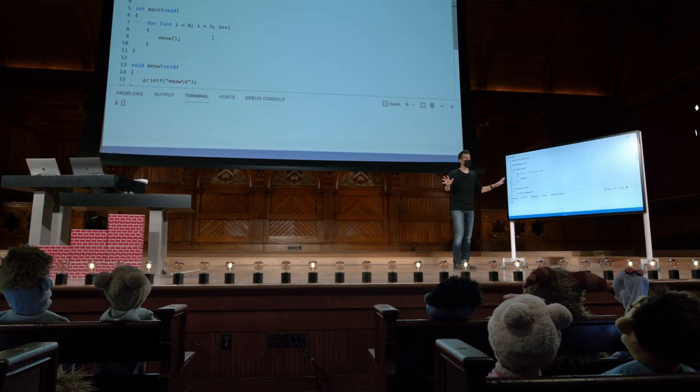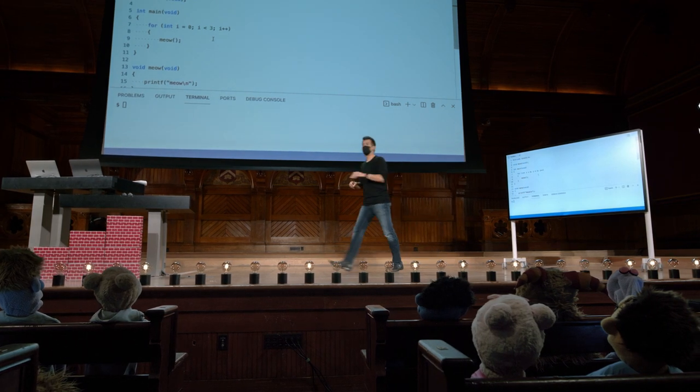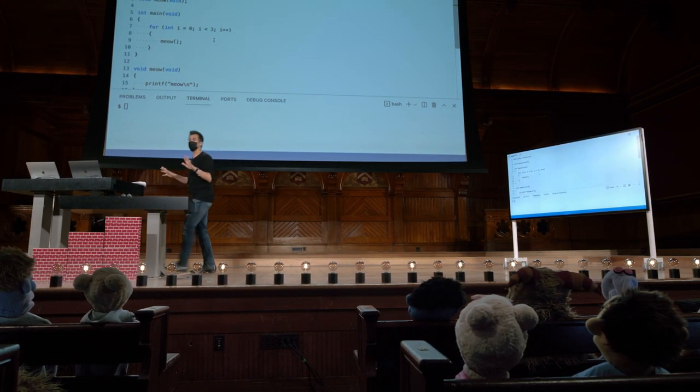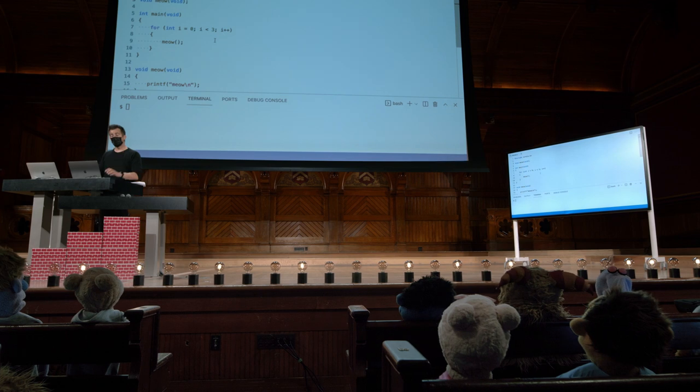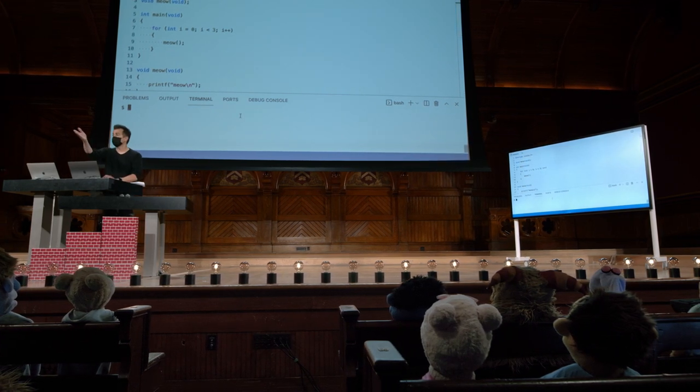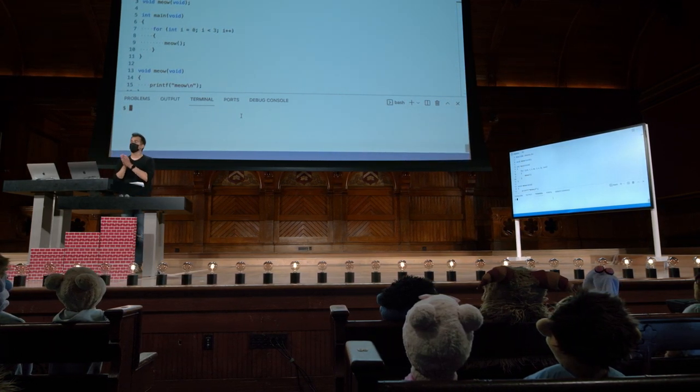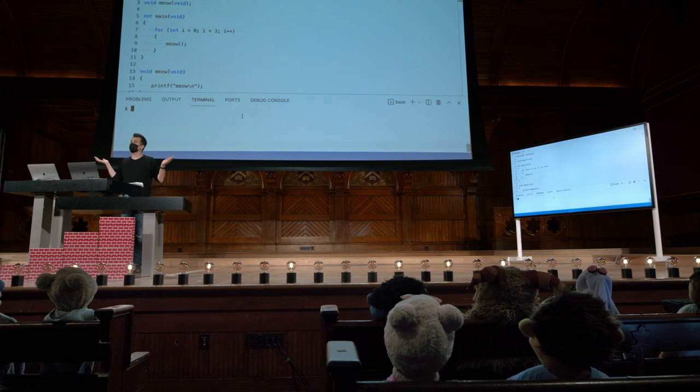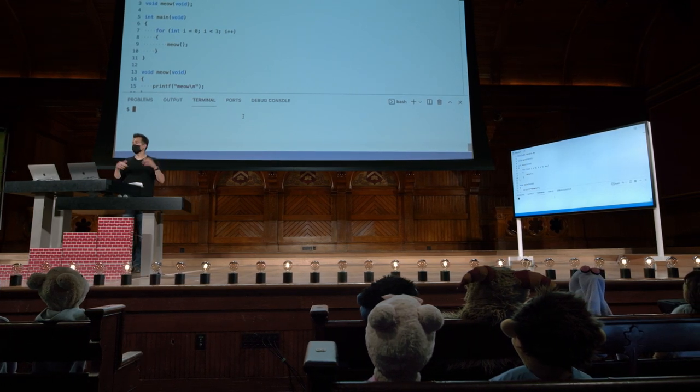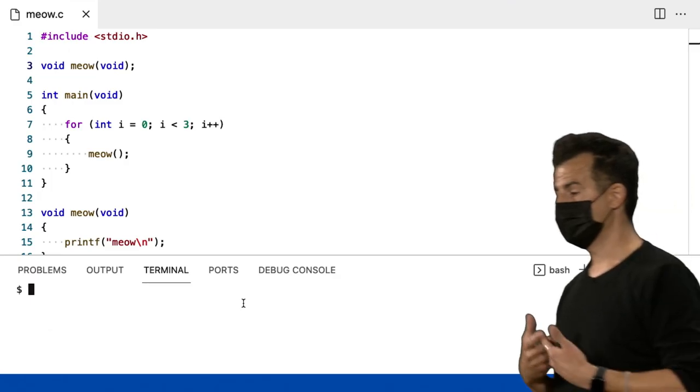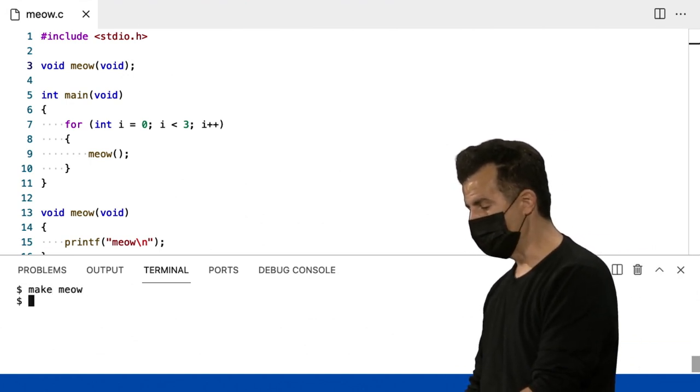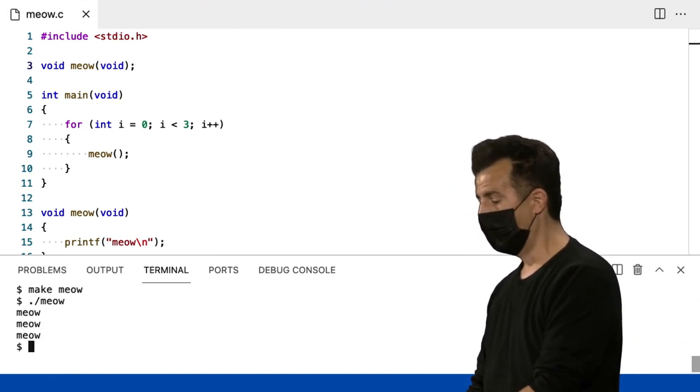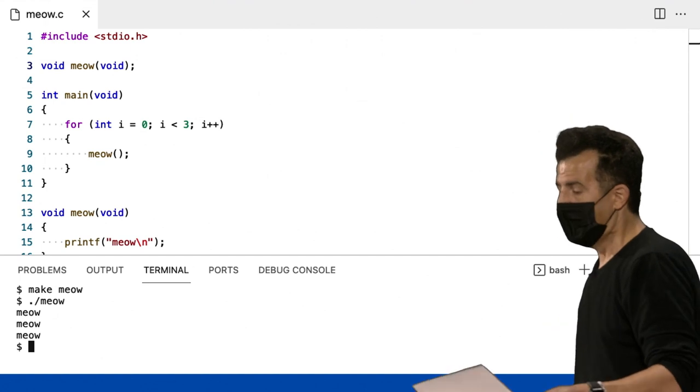Este é um tipo de detalhe estúpido. Linguagens mais recentes se livram dessa necessidade. Você pode colocar suas funções em qualquer ordem. Mas, novamente, se você pensar apenas sobre conceitos básicos de linguagens de programação como esta aqui, e como você observou, ele deve estar apenas lendo seu código de cima para baixo. Chato, sim, mas aí está a explicação. Então, vou dar um make meow mais uma vez. Ponto barra meow. Ainda funcionando ok.